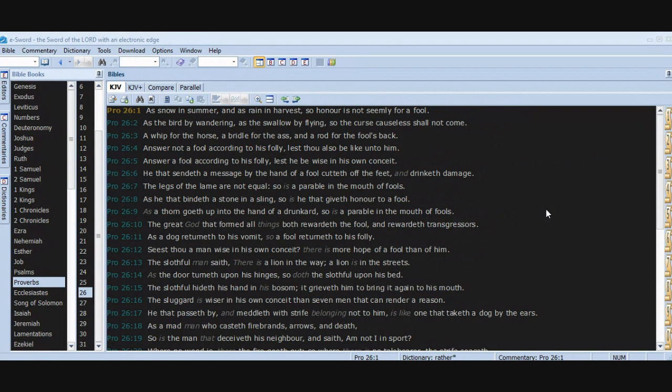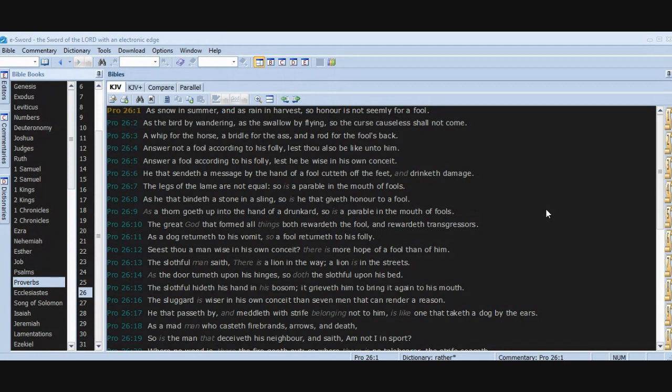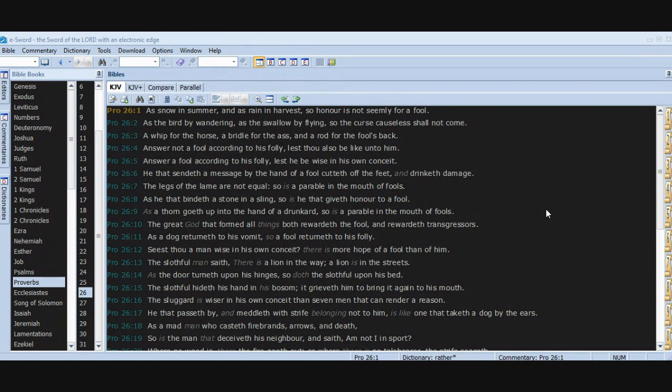Chapter 26. As snow in summer and as rain in harvest, so honor is not seemly for a fool. As the bird by wandering, as the swallow by flying, so the curse causeless shall not come. A whip for the horse, a bridle for the ass, and a rod for the fool's back. Answer not a fool according to his folly, lest thou also be like unto him. Answer a fool according to his folly, lest he be wise in his own conceit.